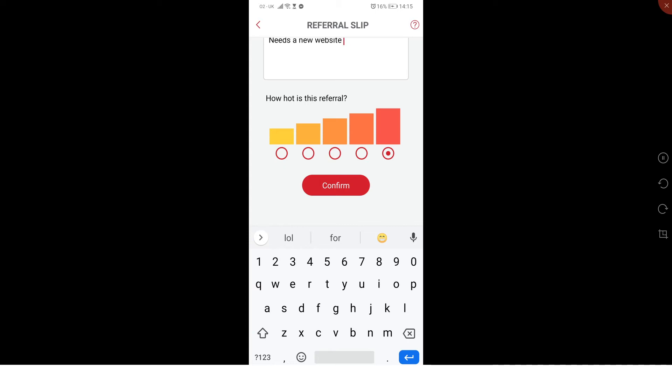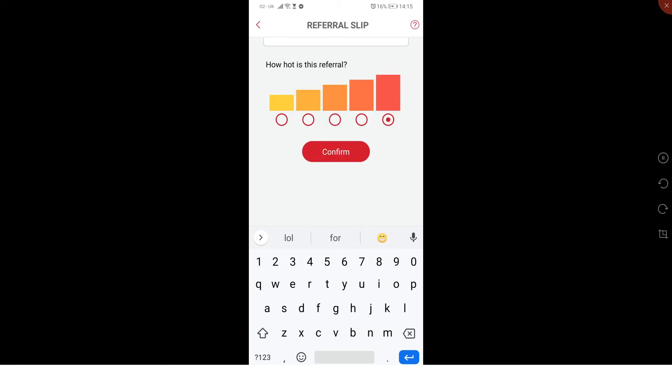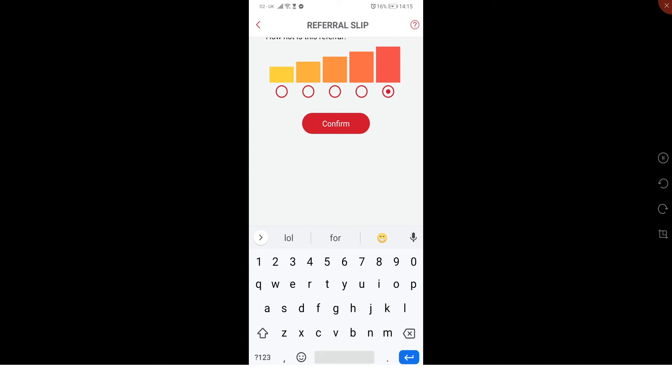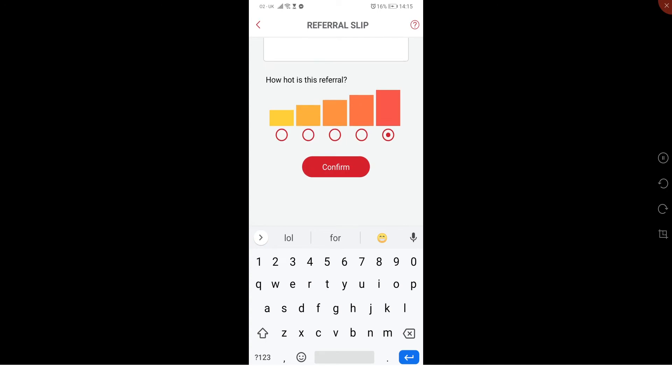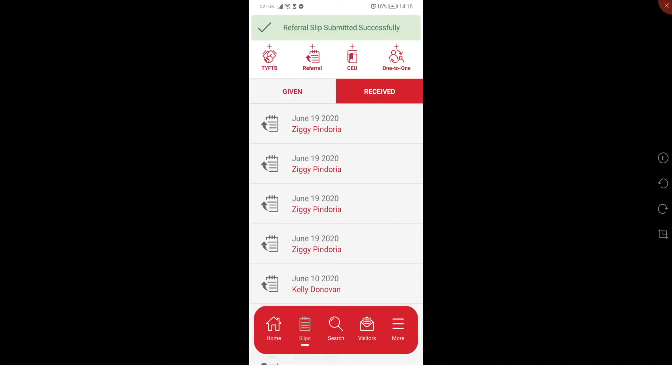I don't even look at it when I receive a referral. As far as I'm concerned, the most important thing for me is that I get in touch with that person as quickly as possible before the lead goes cold and establish whether I can help the person. I'll just press confirm now, and you will see that this has now appeared in my given referrals.